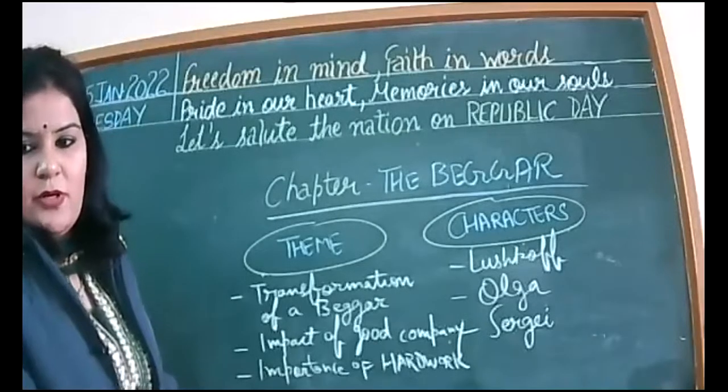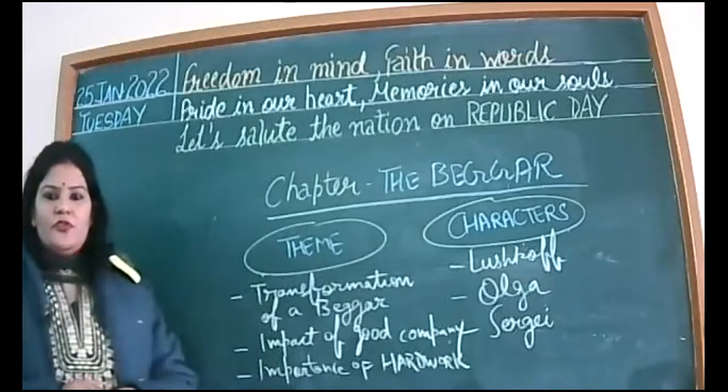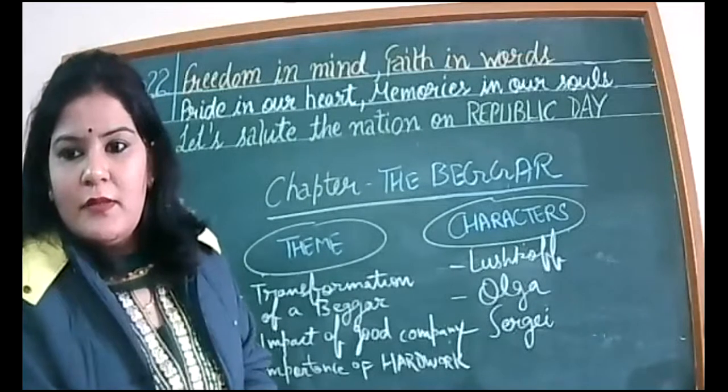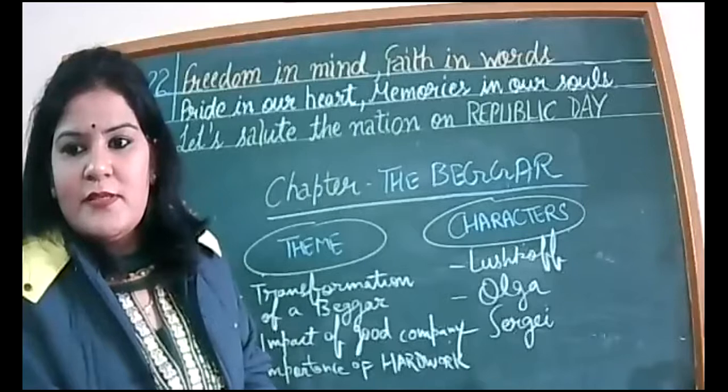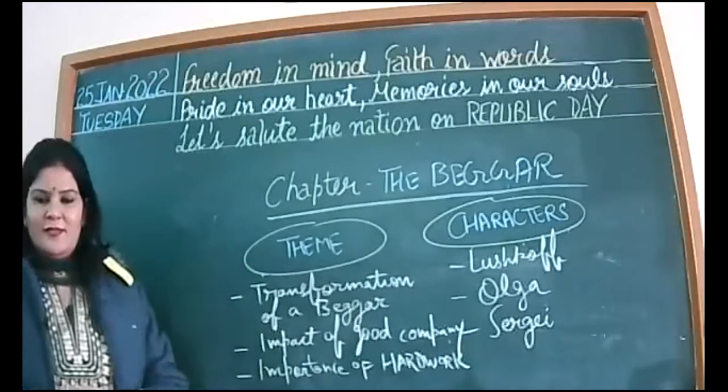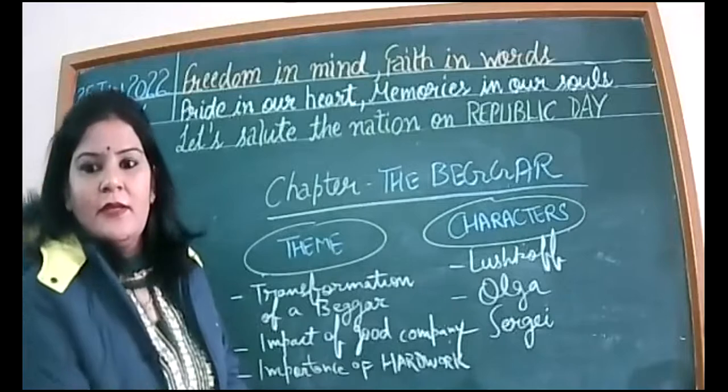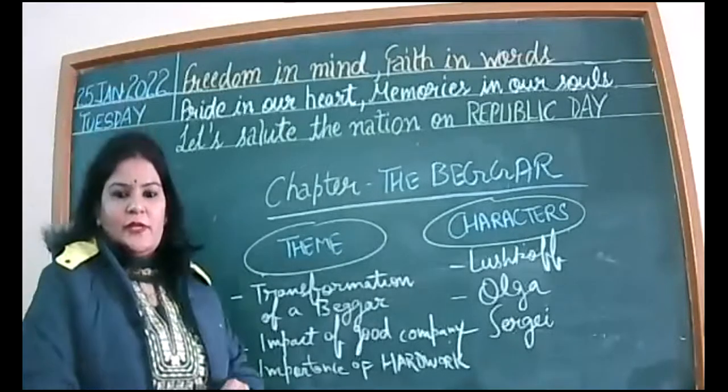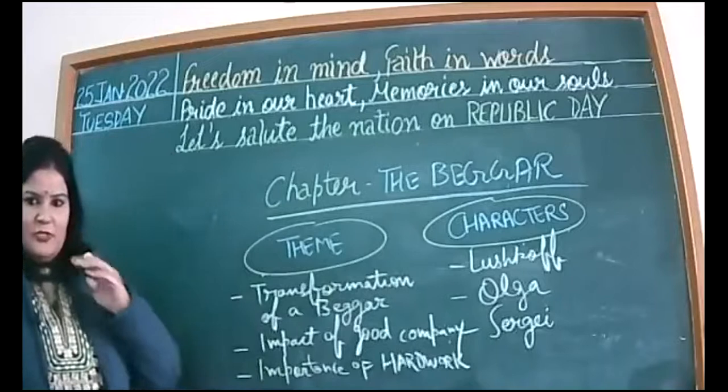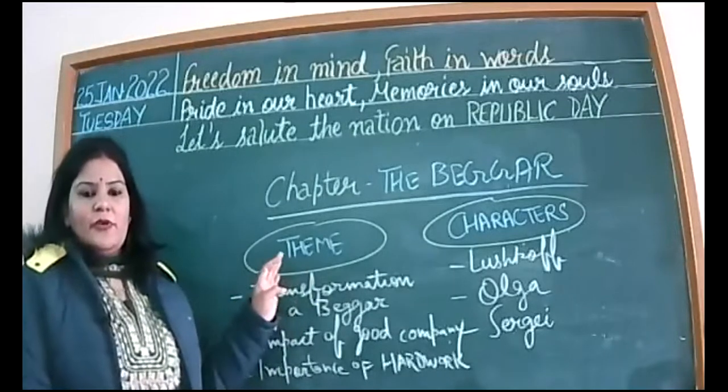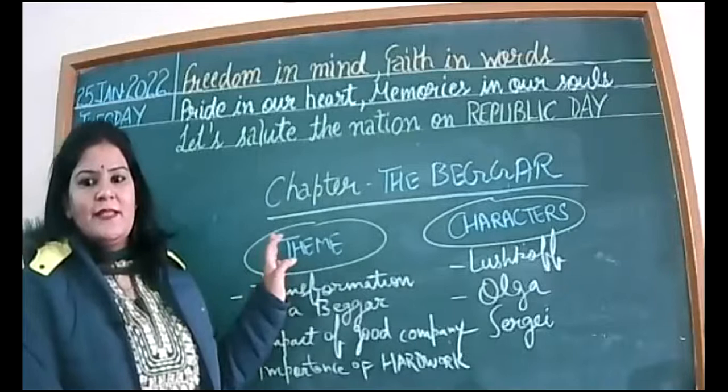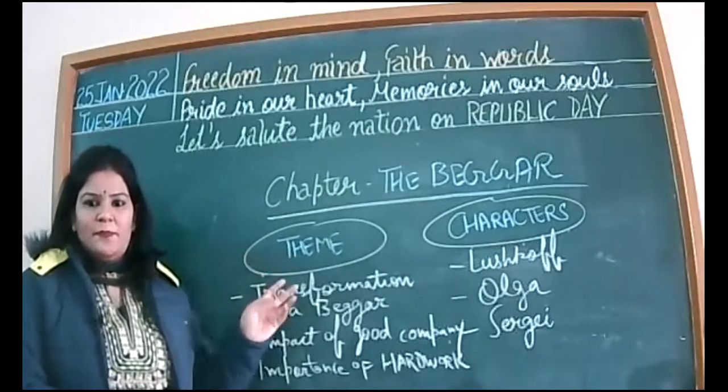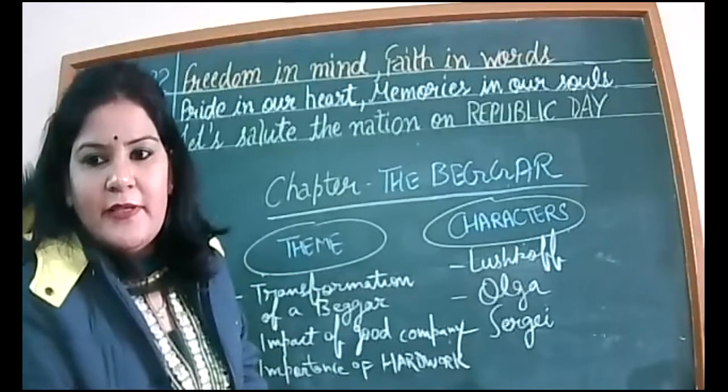A very good morning to all the students and I wish you all happy Republic Day in advance. Let's perform our duty sincerely so that we can relish our rights happily. Still students are joining, please be punctual. This is also one of the duties towards yourself. So we're going to start a new chapter today.